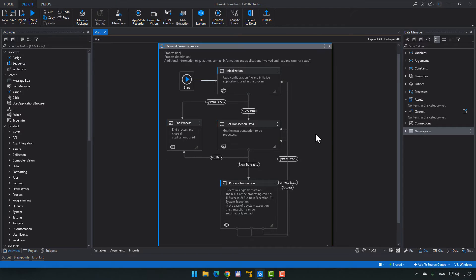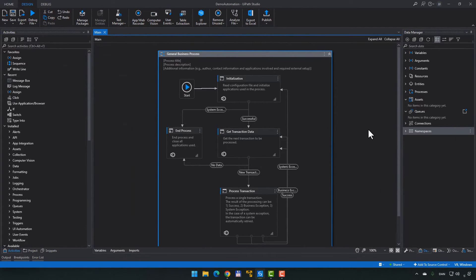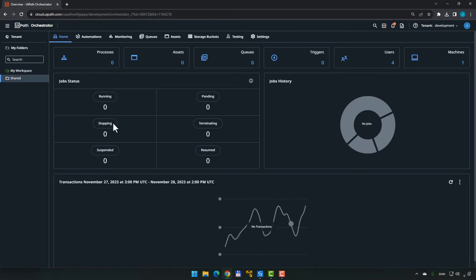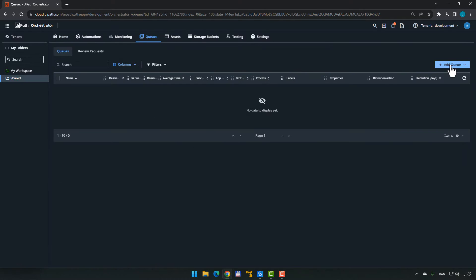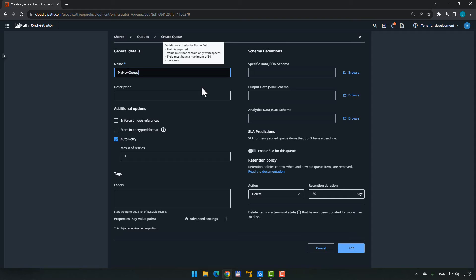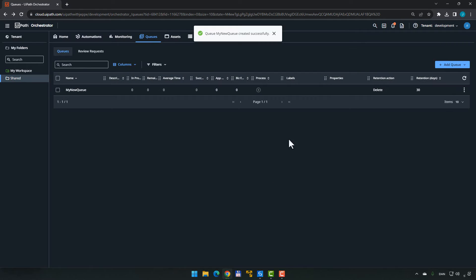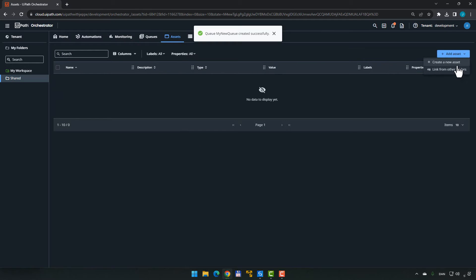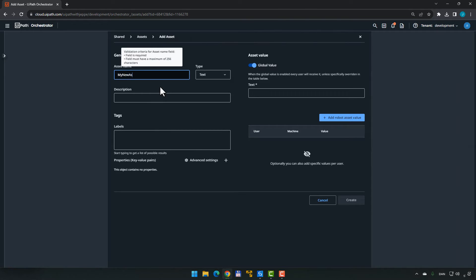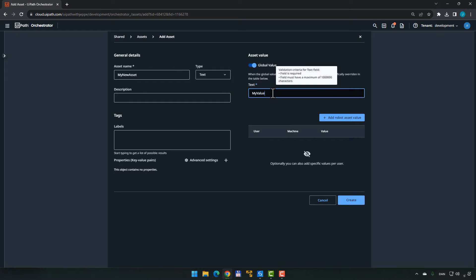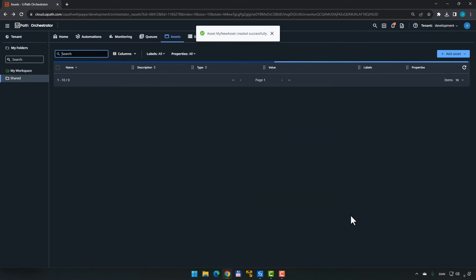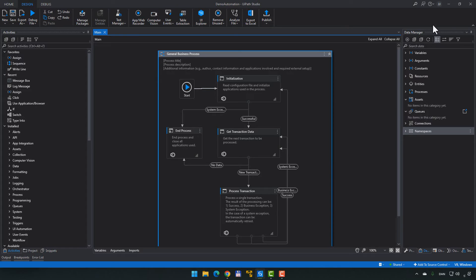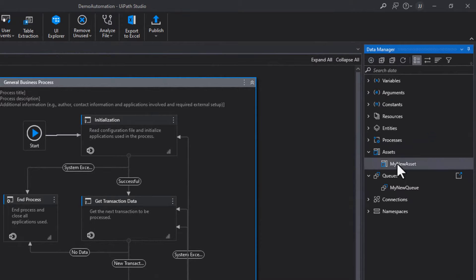So I have a blank project here in Studio and as you can see, I don't have any assets, I don't have any queues, but I want to create a few of these artifacts just so we have something to move to a different organization. So I'll jump into Orchestrator into my development tenant and in here we will create a queue and we will call this my new queue. And then we will add an asset as well and we call the asset my new asset and we give it the text value my value. Now when we go back into Studio and do a refresh in Data Manager, we should be able to see the my new asset and the my new queue.